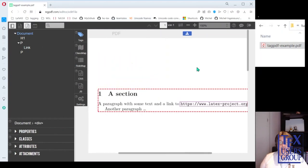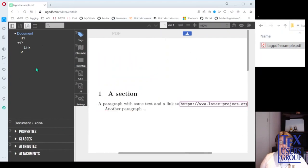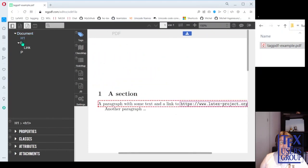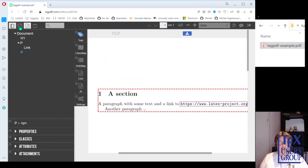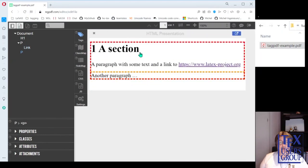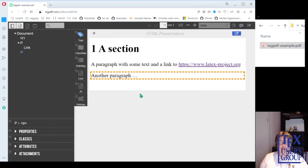Then it will present you the PDF and an HTML presentation and the tags on the left side. You can, for example, simply look at the PDF and you can see that it found a section tag, a paragraph tag inside the paragraph, a link and another. One can also look at the HTML and then it shows you what it thinks about the PDF as HTML.